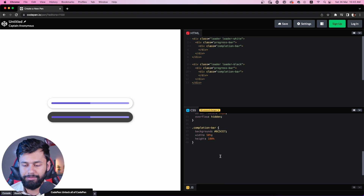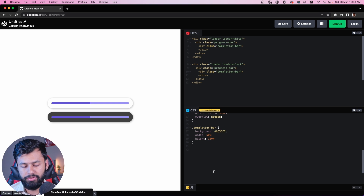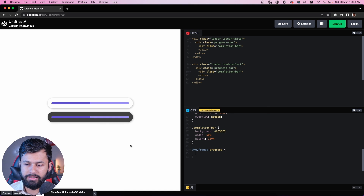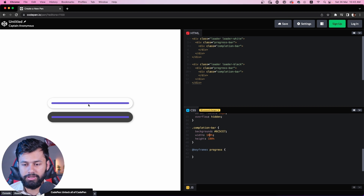Now let's talk about the animation. I'm going to make a custom animation. If you're not sure how to make custom animations, there is a keyword called @keyframes, and then you name your animation — I'm going to name this 'progress'. I have to adjust the width. Depending on the width, if the width is 100% it will be a complete loading bar; if it is 50%, that would be half of the total, and so on.